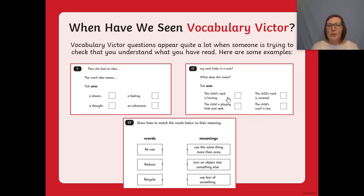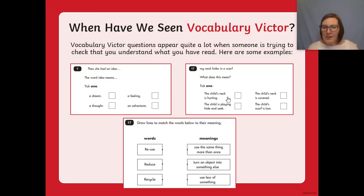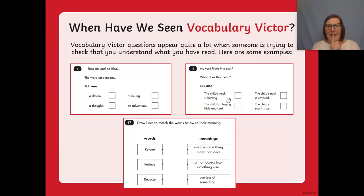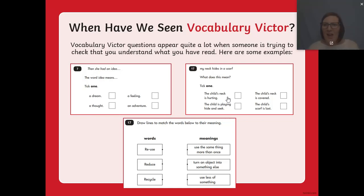For example: 'reuse' - does it mean use the same thing more than once, turn an object into something else, or use less of something? If you're reusing something, you're using it again, so it means use the same thing. I know recycle means to turn an object into something else. So if I have those two, I know that reduce must mean to use less of something. Okay, let's move on.